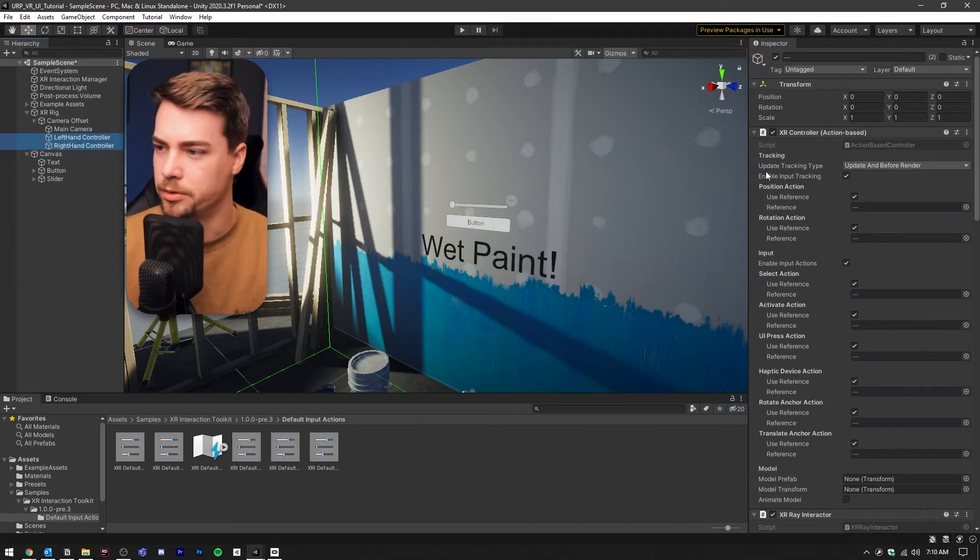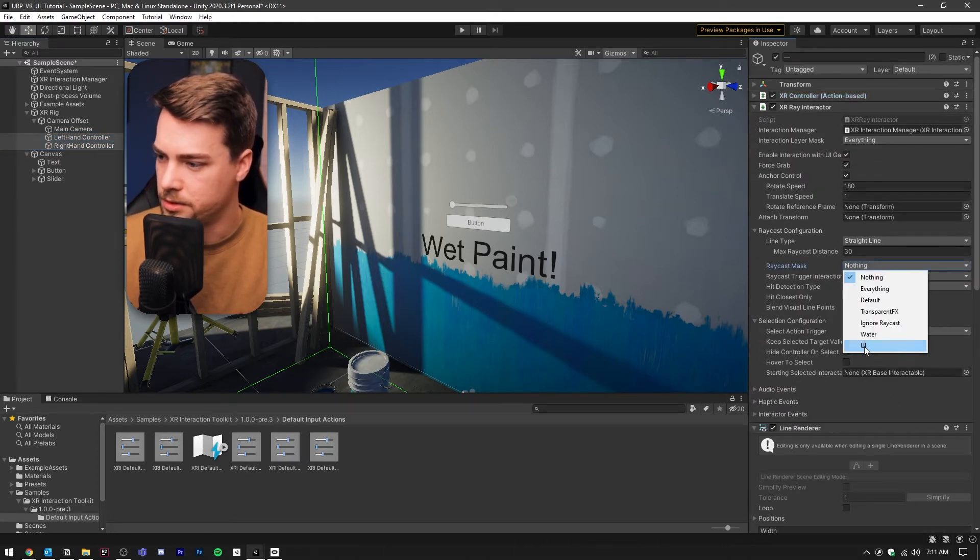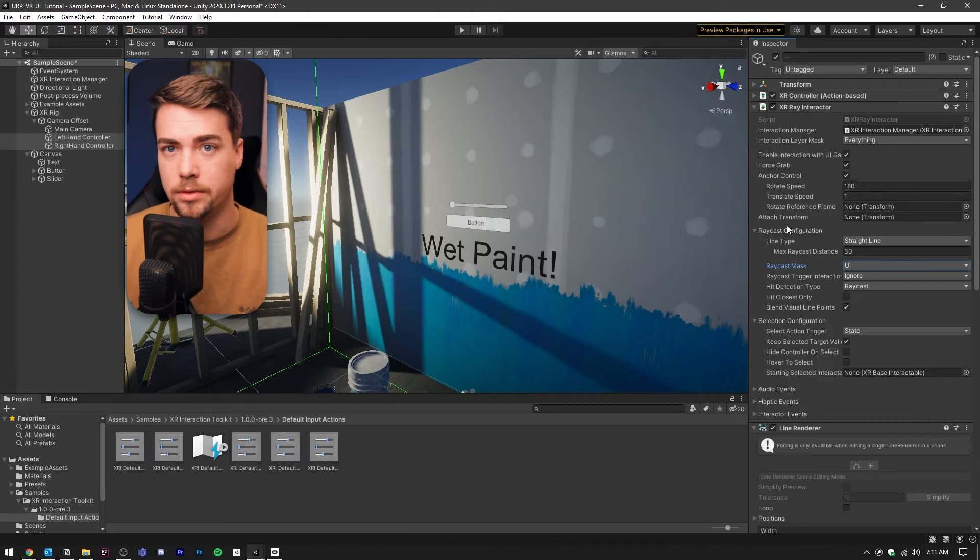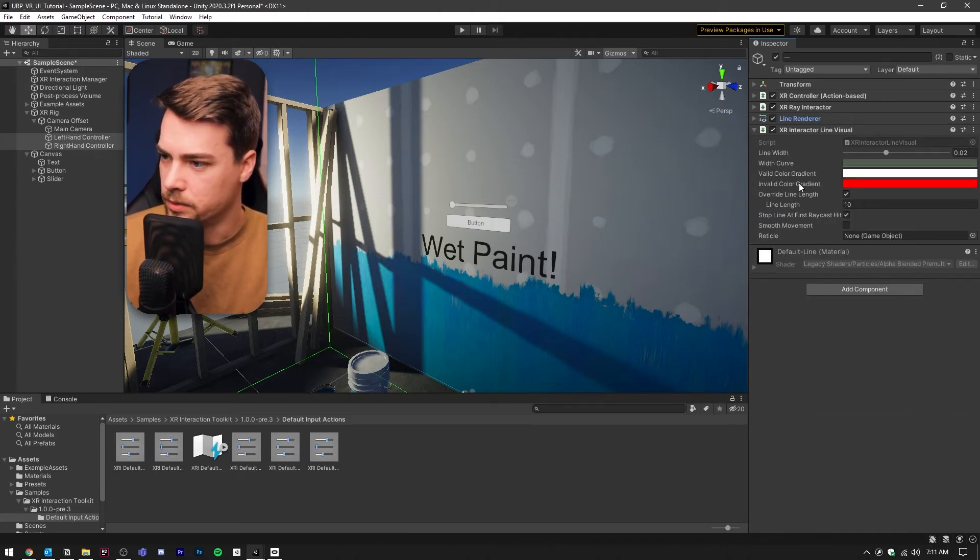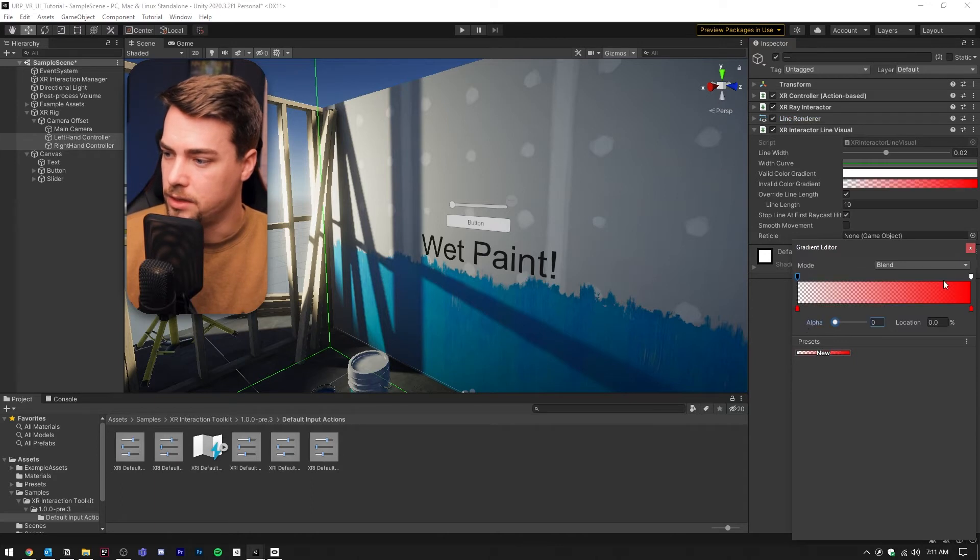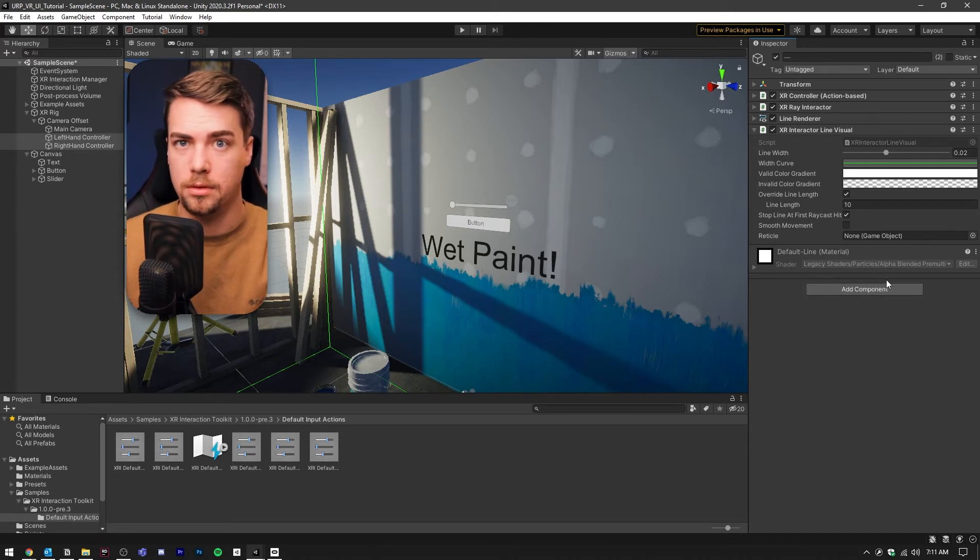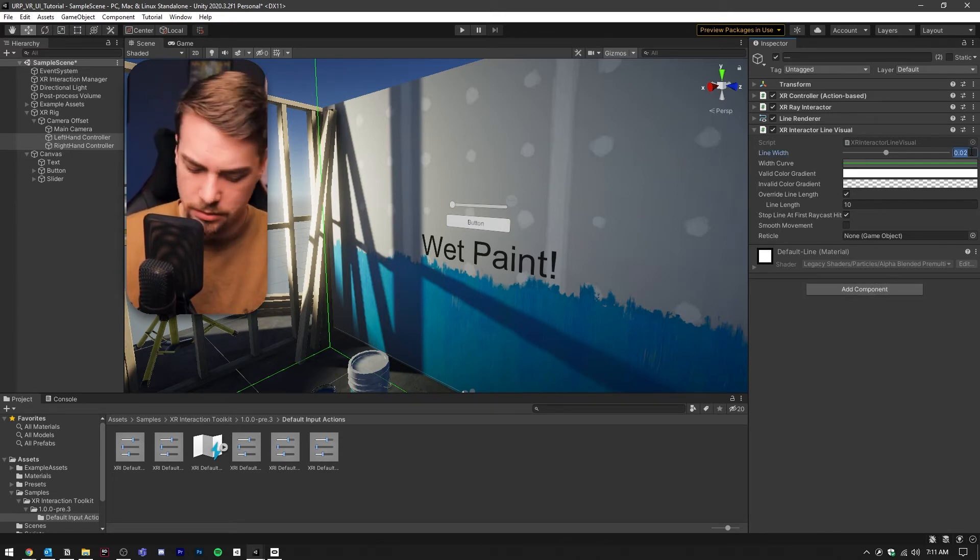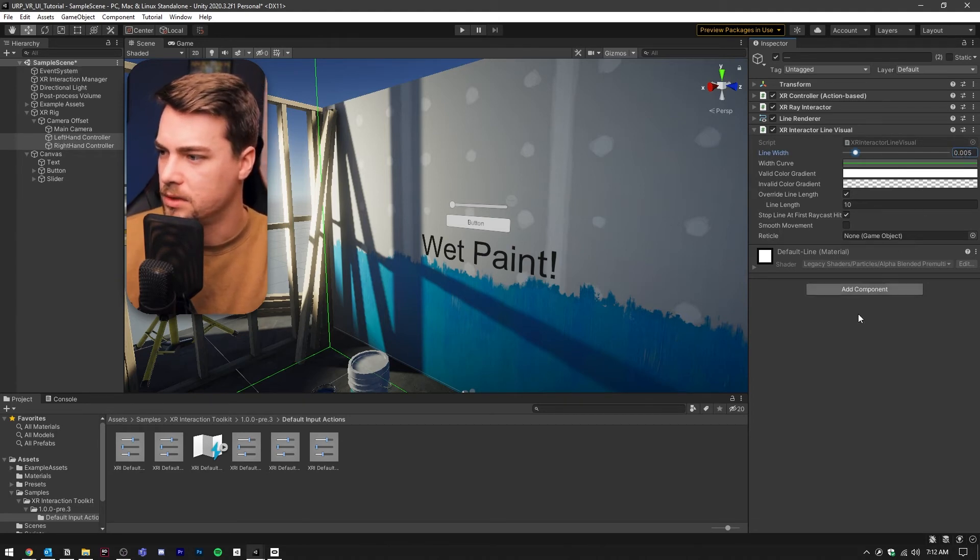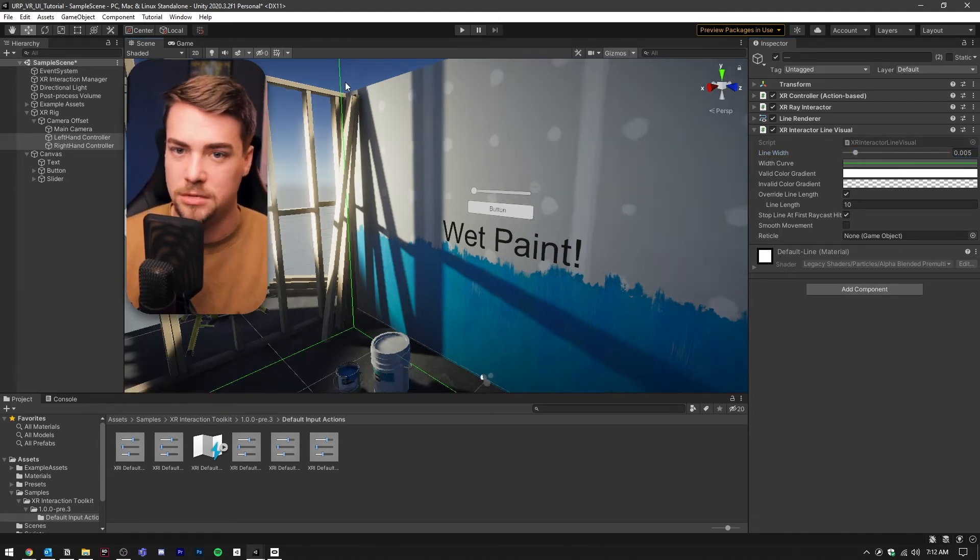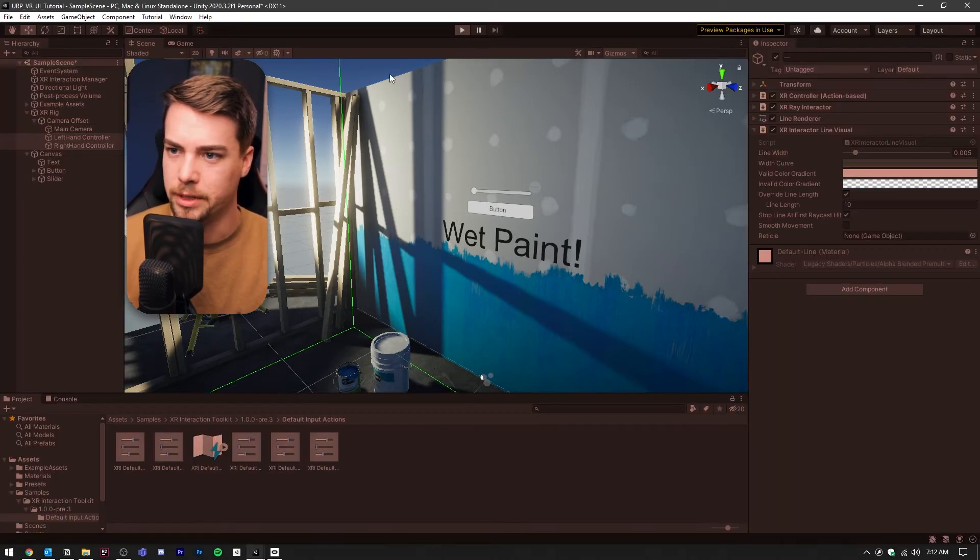This will allow the raycast from the left hand and right hand controllers to interact with this button and slider. I'm going to select both of these and we're going to mask nothing and then switch it to UI. Now the raycast will only turn the activated color if it's touching UI, and we're going to have the invalid color gradient be zero alpha. In this way, the raycast will only show up if you're pointing directly at the button or the slider or the text. Also, I'm going to adjust this down a little bit so it's a little thinner, because I think that looks so much better. Let's jump in and test this and make sure it works.